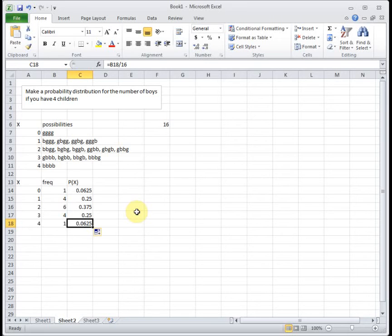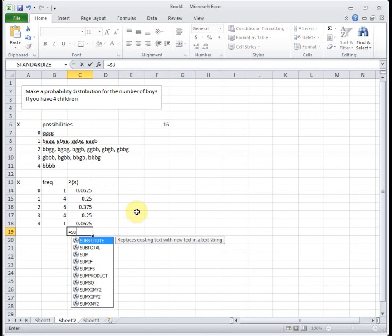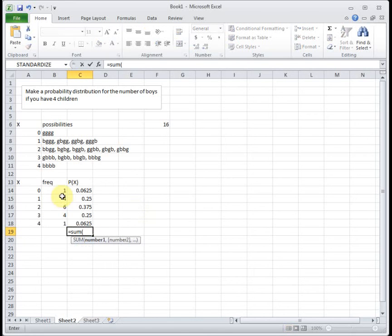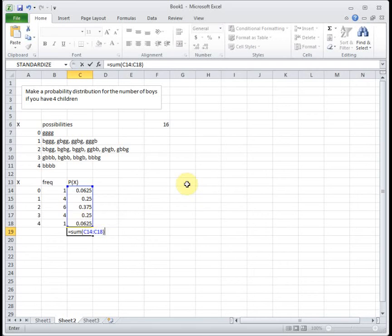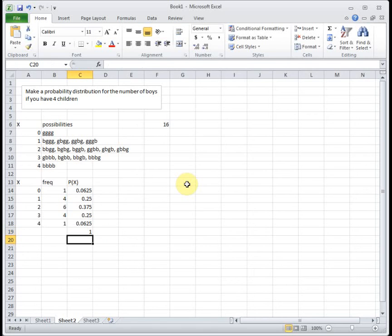Let's check to make sure this is a valid probability distribution. The two conditions for a valid probability distribution is that all the probabilities are between 0 and 1, which they are, and that the sum of the probabilities is 1. So if I add up my probabilities, they sum to 1. So this is a valid probability distribution.